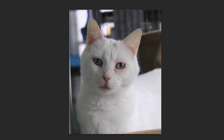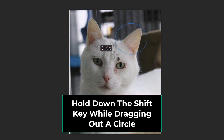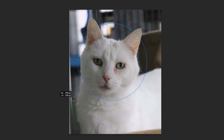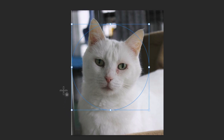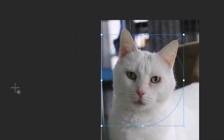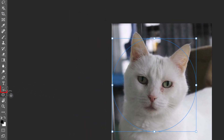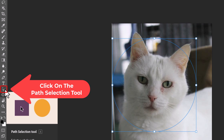Then I'm going to go over to my image and drag out a circle. I'll hold down my left mouse button and start dragging, then after I've started dragging I'll hold down the Shift key to make a perfect circle. I'll make it about like this — it can always be adjusted later. I'll let go of my left mouse button. Next I'm going to go over to the tools panel and click on the Path Selection Tool.